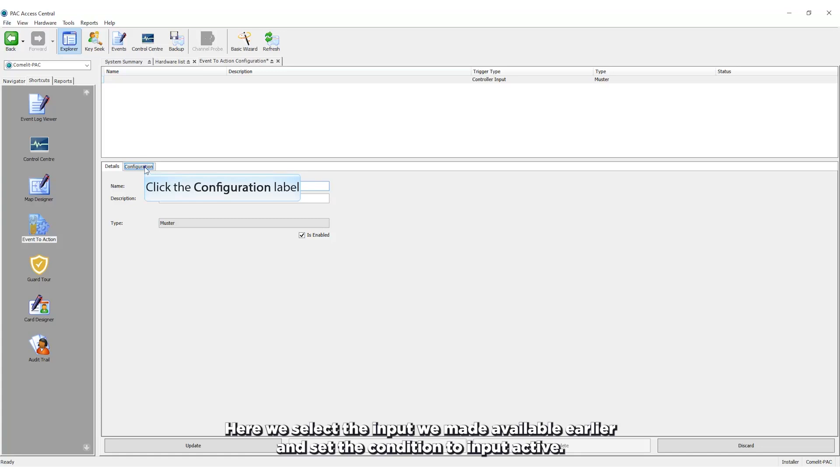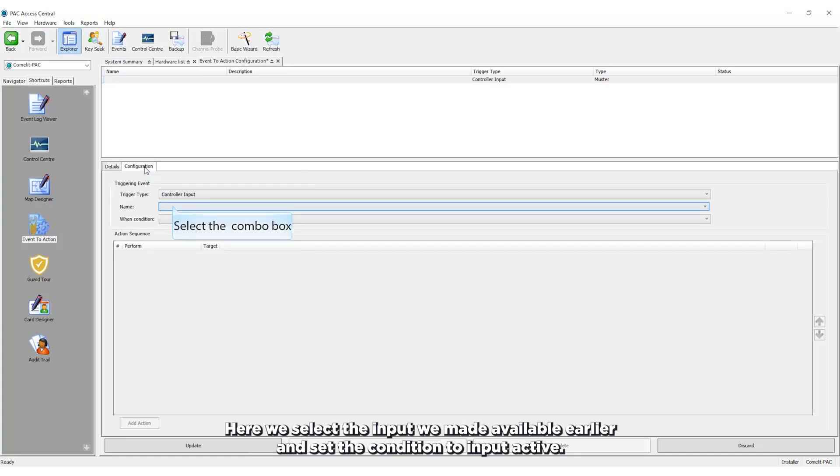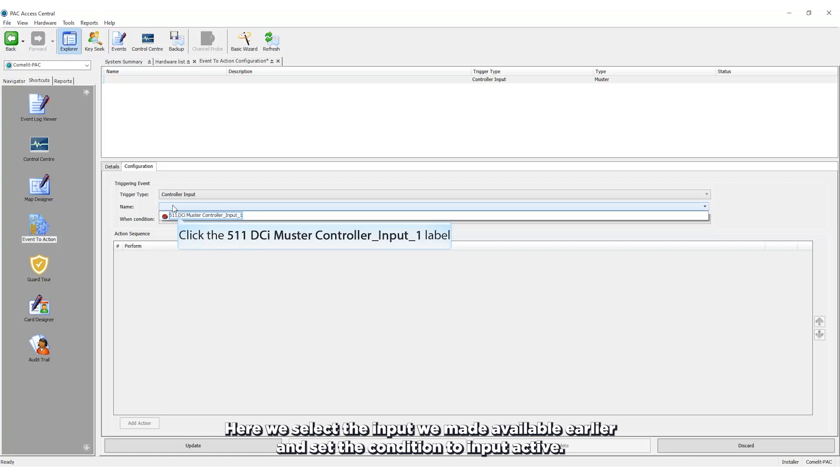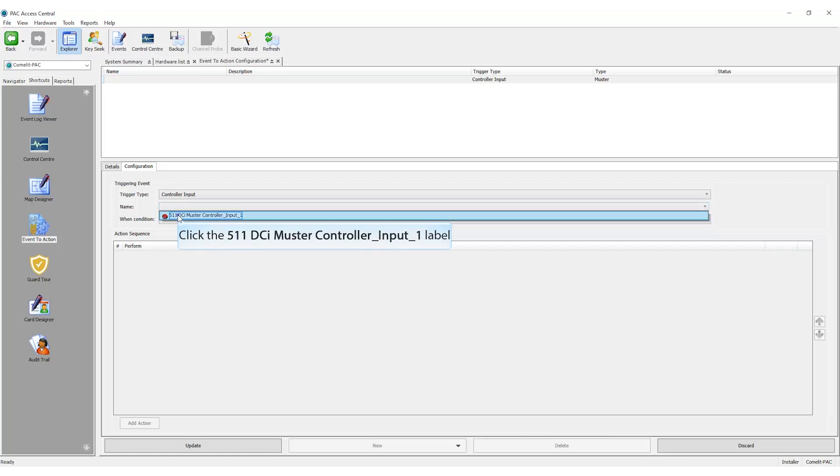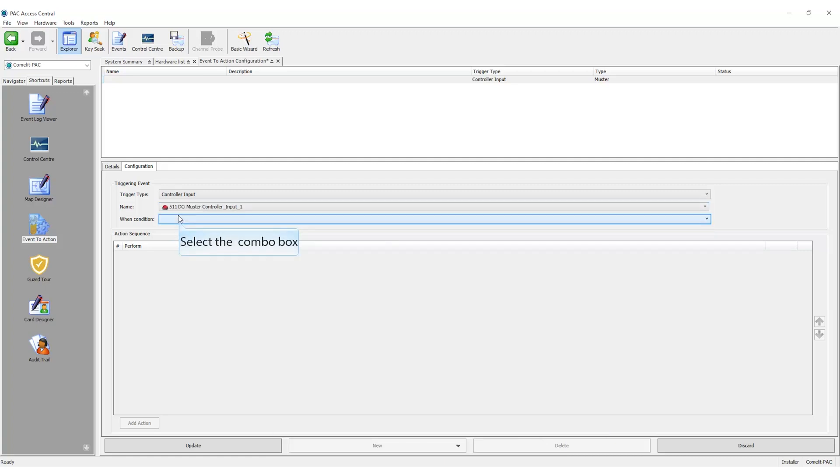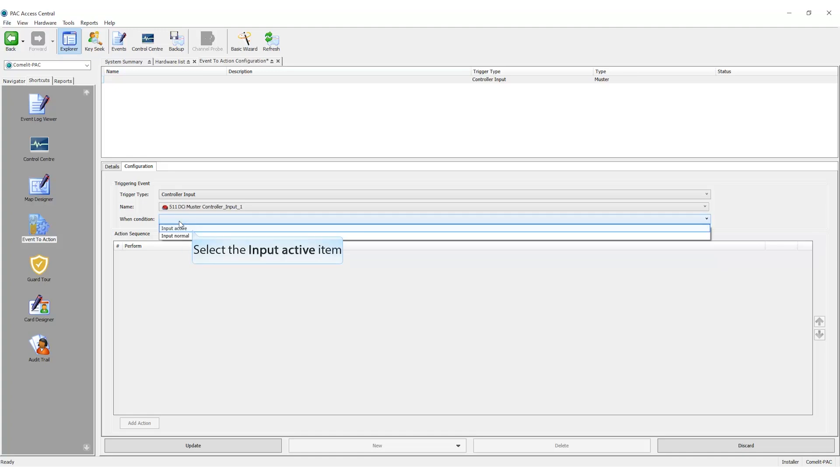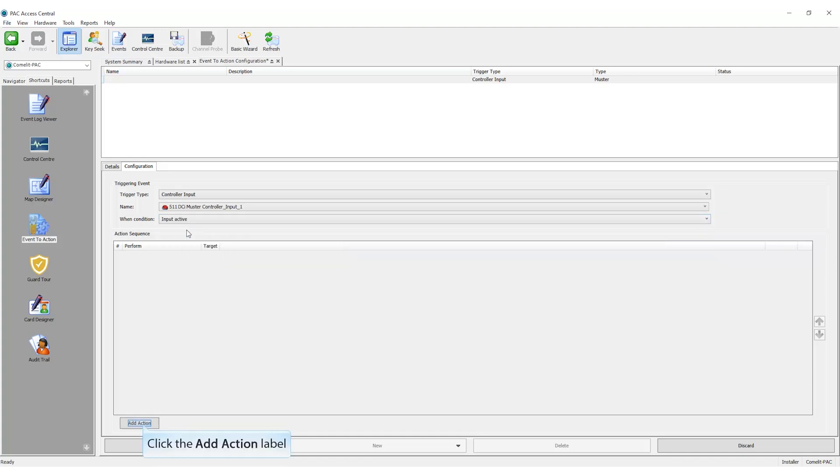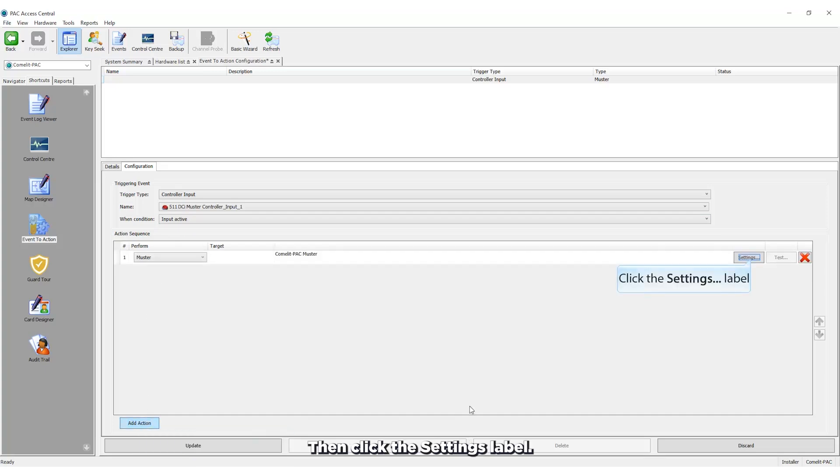Here we select the input we made available earlier and set the condition to input active. Select add action, then click the settings label.